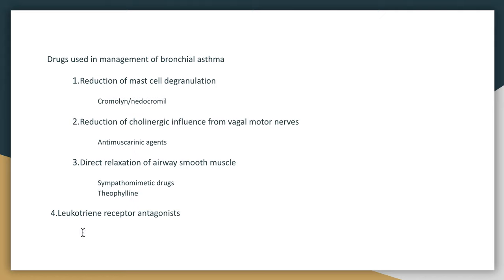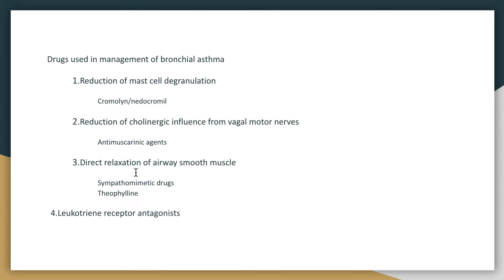Quick revision. The drugs we talked about include those that suppress inflammation — glucocorticoids, reduction of mediators of inflammation release via mast cell degranulation reduction, and leukotriene receptor antagonists — and drugs that cause bronchodilation such as antimuscarinics, sympathomimetics, and theophyllines. Thank you so much for watching. Stay tuned for more.